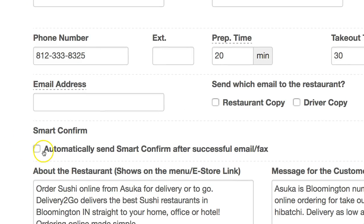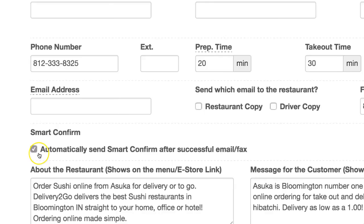It'll say automatically send Smart Confirm after a successful email or fax. So on a per-restaurant basis, you can set this up so that the phone call is automatically sent to the restaurant upon the order being successfully faxed or emailed to that restaurant.